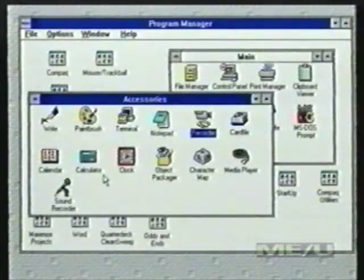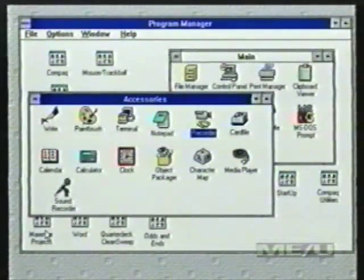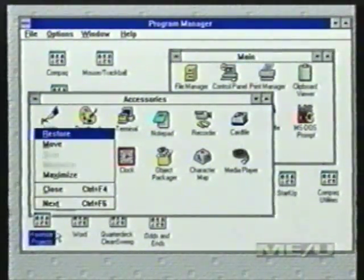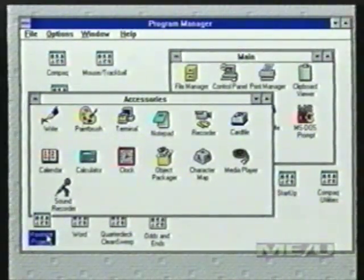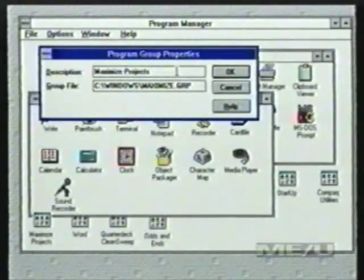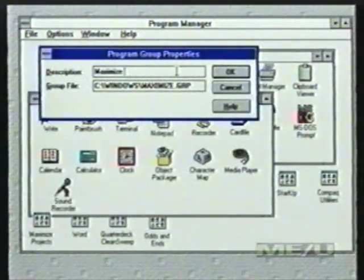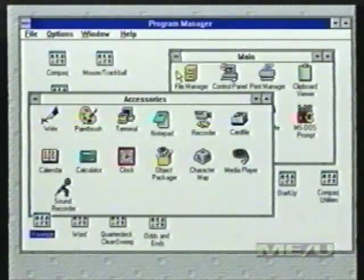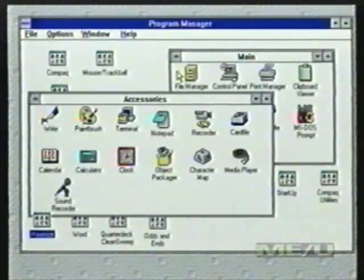Another thing people don't realize is that they can rename their program groups. The way you do that is click once on a minimized group to highlight it, press Alt-Enter, and you bring up your Program Group Properties box. Then you can name it anything you want. I have it called Maximize Projects — for now I'll just call it Maximize — press OK, and you can see it changed the name of the program group. You're not limited to the eight-character names of DOS; just give it a descriptive name that makes sense to you.